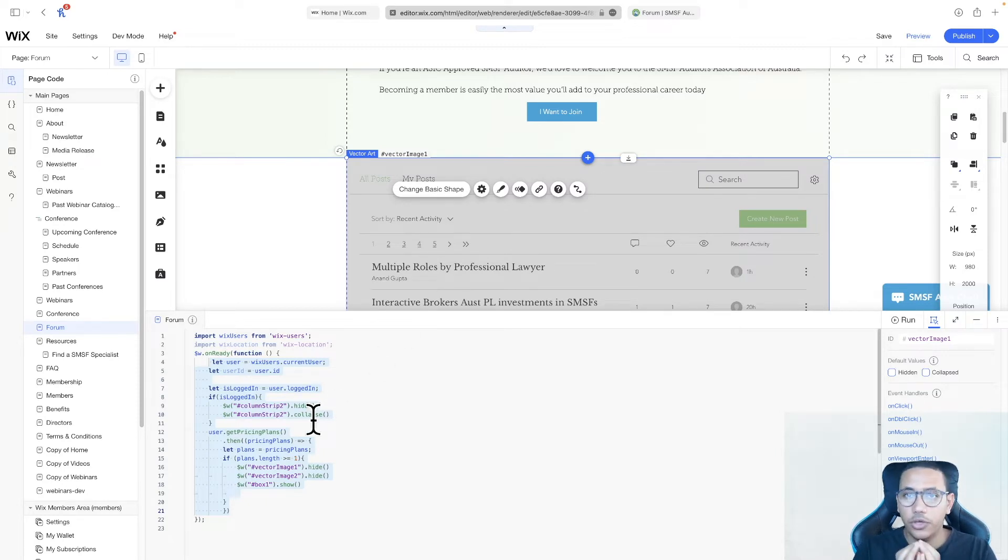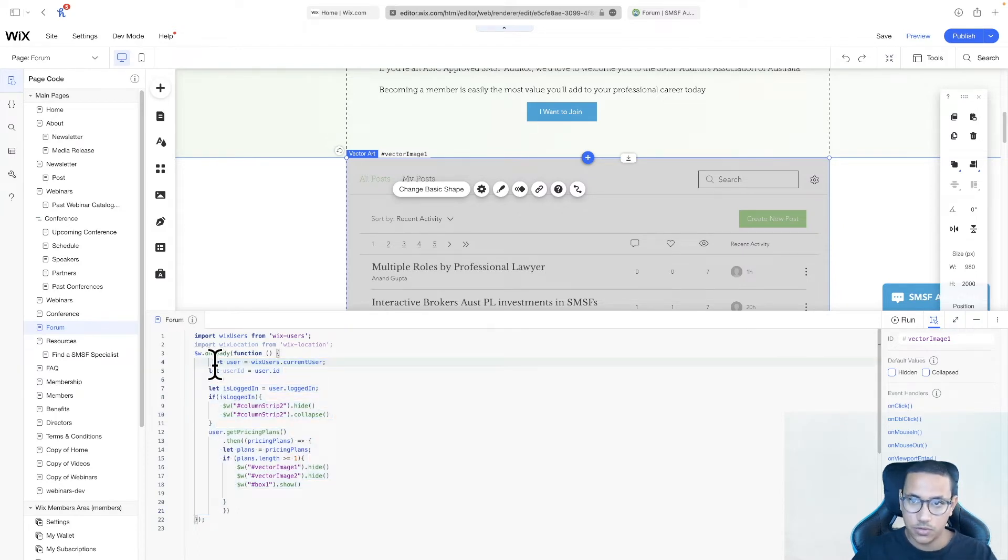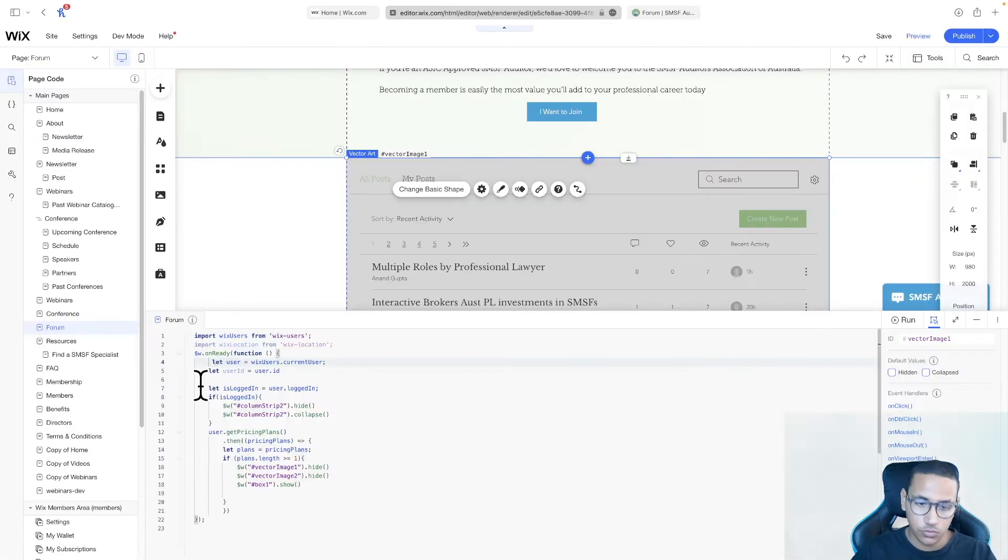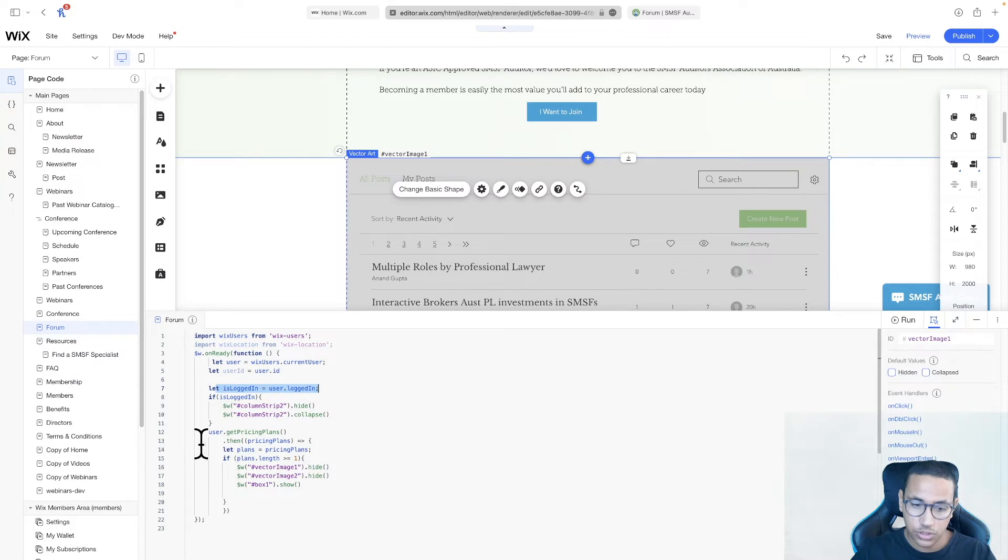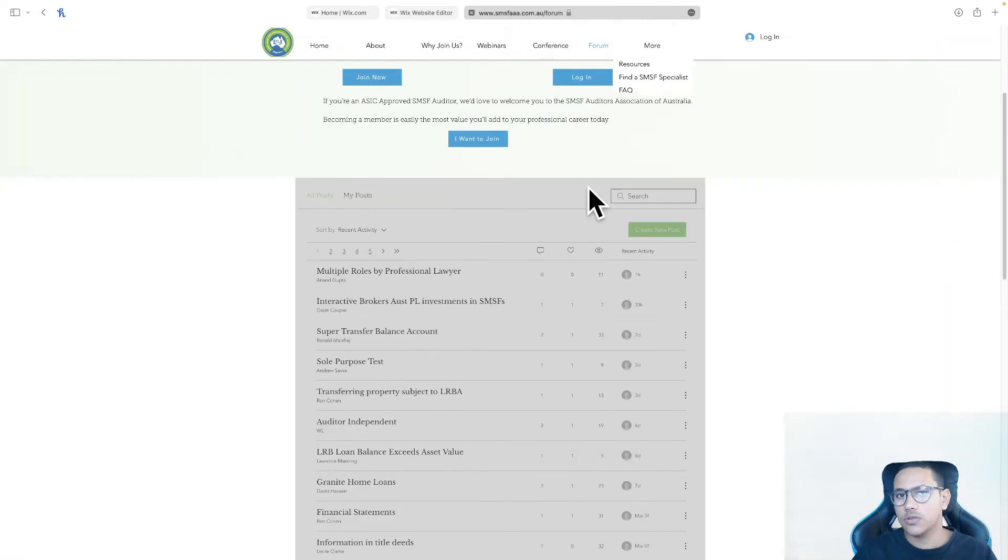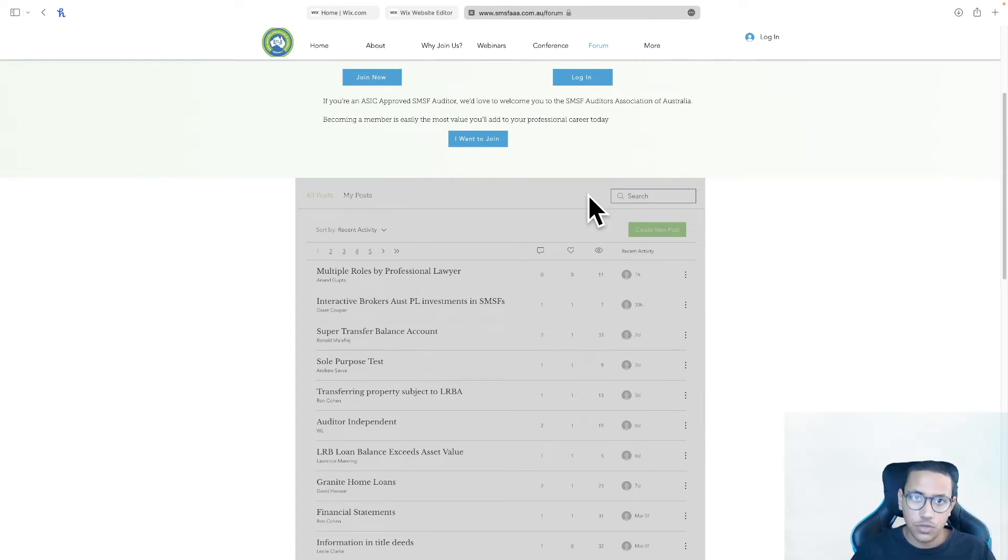The only issue that happens is that this code is only executed once the page loads, which means that if you load this page while you're not logged in, this code will run. It will check that the user is not logged in, it will check that the user doesn't have a pricing plan, and hence it will not actually show the stuff. Even if the user then logs in again, it will not actually change because it already ran the first time.